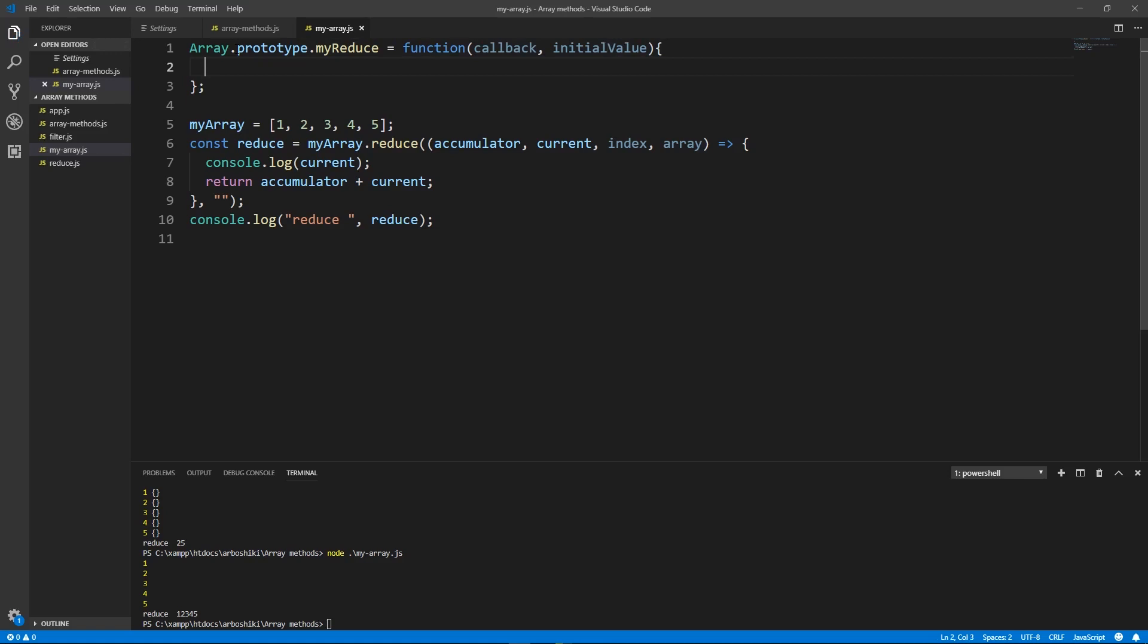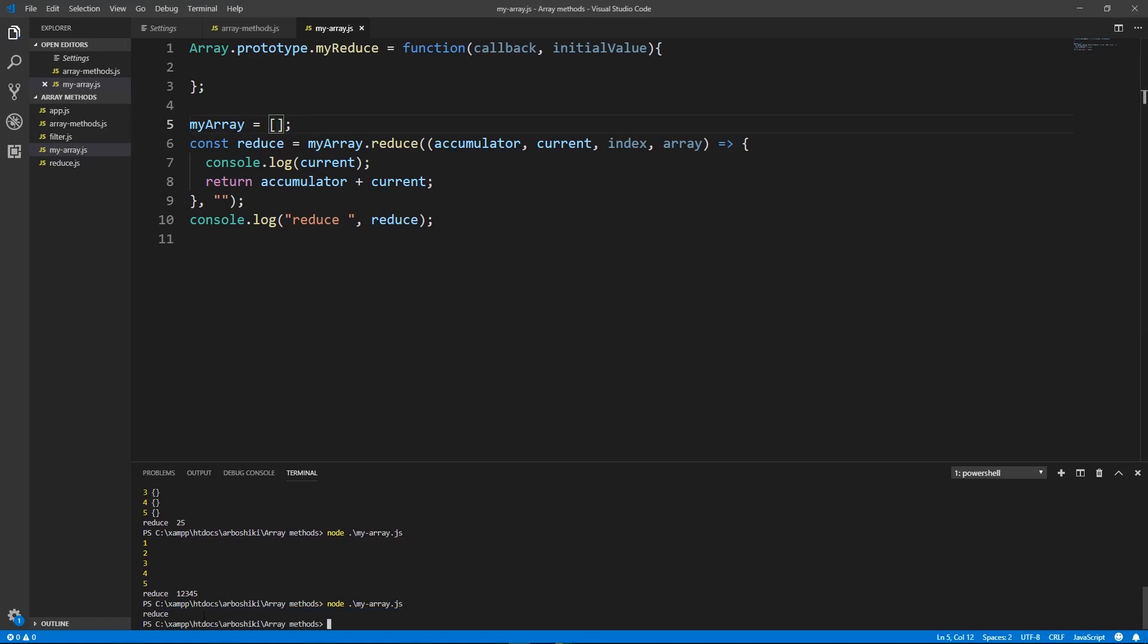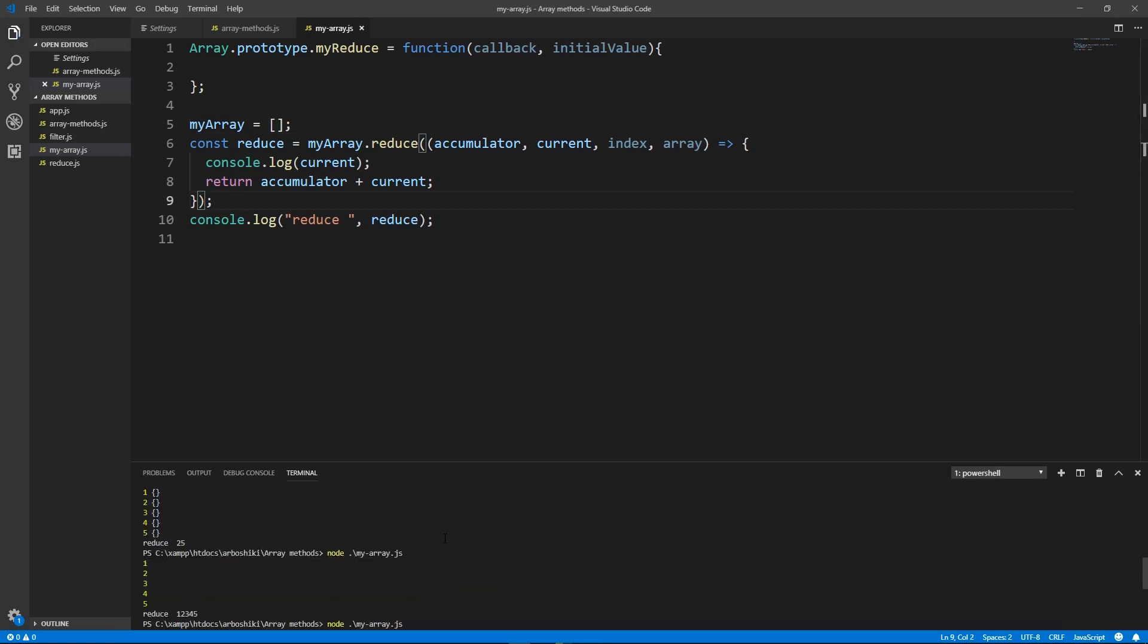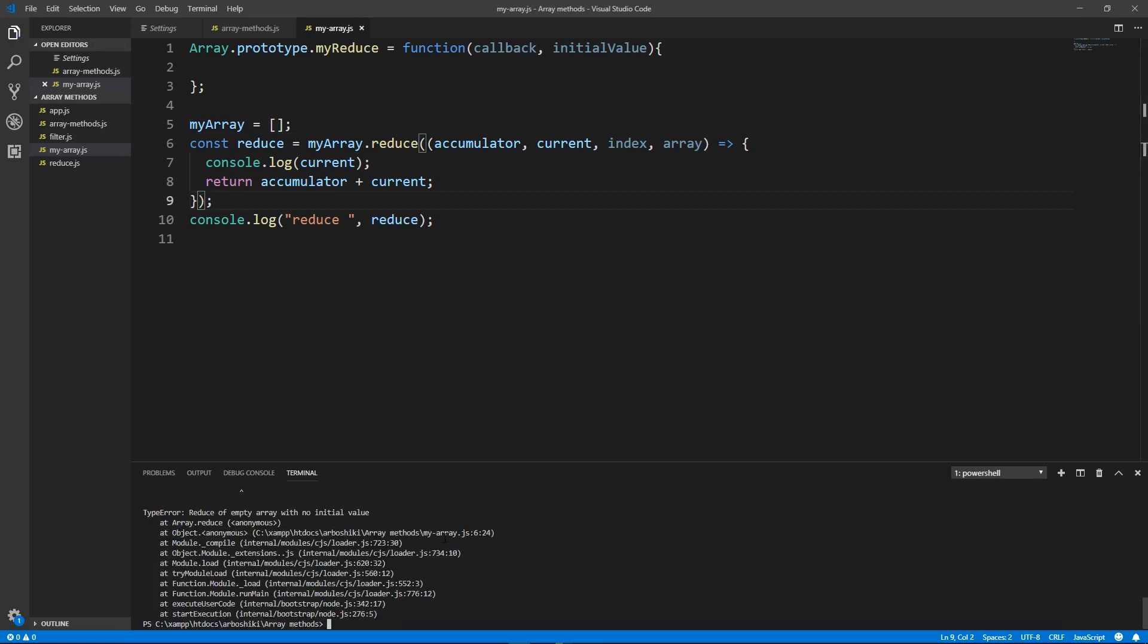Okay let's think about some edge cases. What happens when my array is empty? Let's see what happens here when my array is empty. Okay we got empty string. Let's remove this initial value. Okay I have an error. Reduce of an empty array with no initial value.